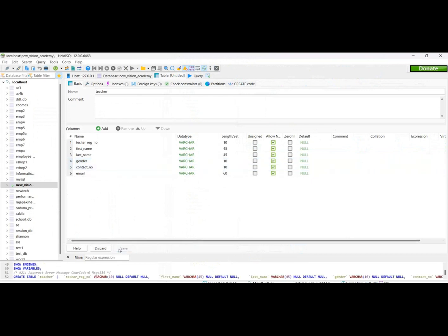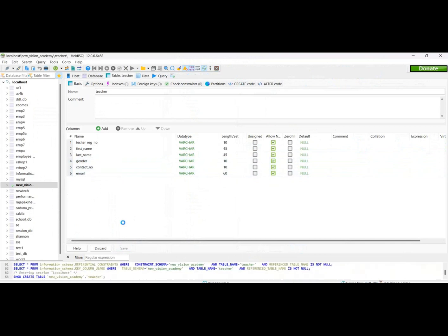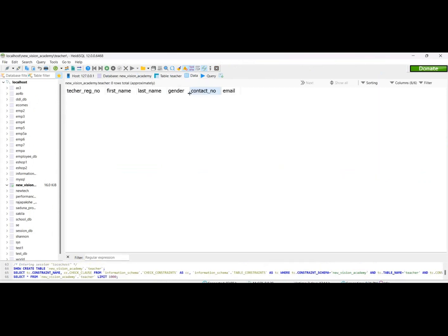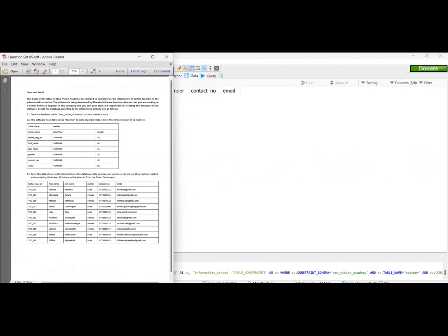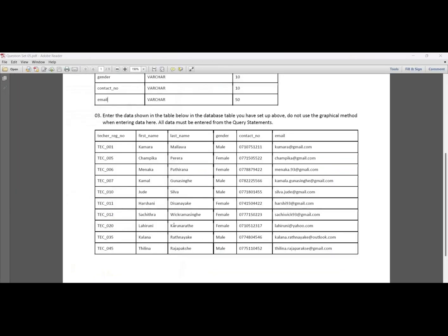Click the Save button to save the table. Create the table and this is the view. Enter the data shown in the table below. In the database table, do not use the graphical method when editing data. All data must be entered using query statements.